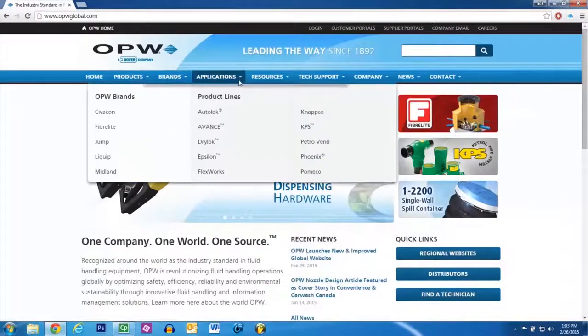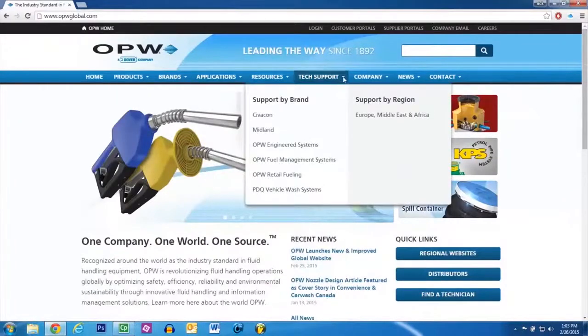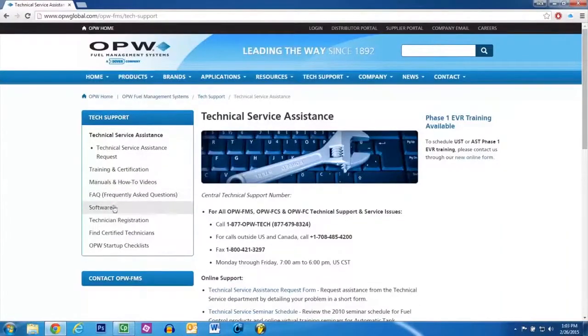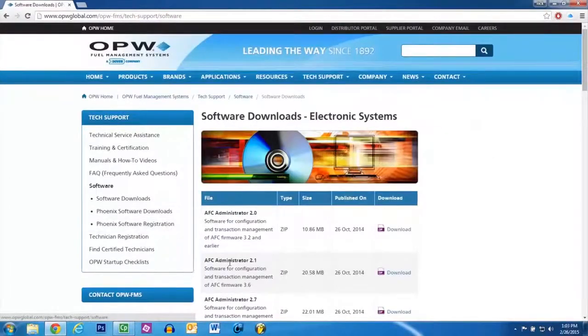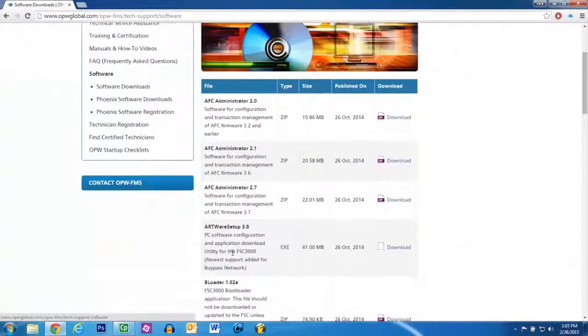Click the Tech Support tab on the top and click OPW Fuel Management Systems. On the left, click Software. Find the ArtWare Setup program and download it.